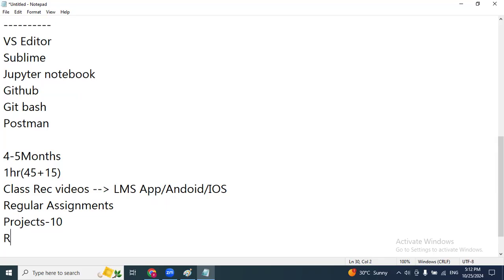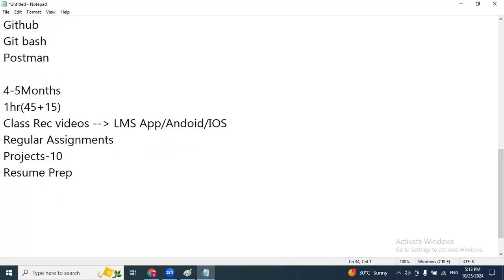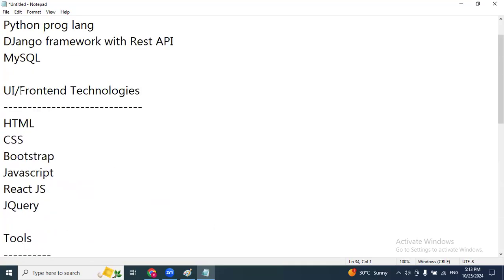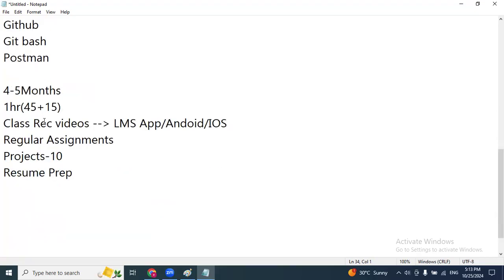After completing the projects, there are separate resume preparation sessions. Based on your background — whether you're a fresher, have a career gap, or are transitioning from admin, non-IT, civil, or mechanical sectors — we conduct resume preparation sessions tailored to your requirement. So that covers course details: modules, duration, class recordings, assignments, resumes, and projects.